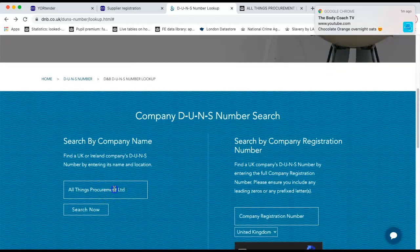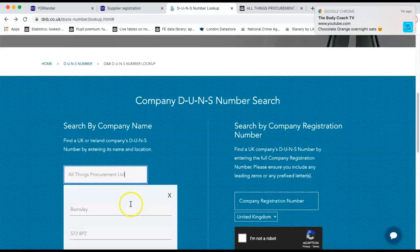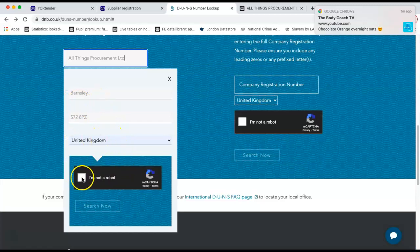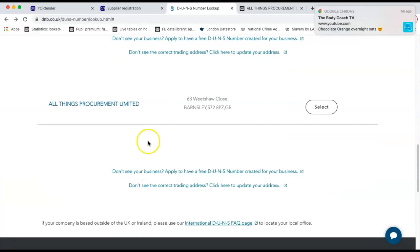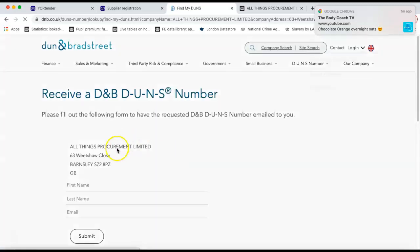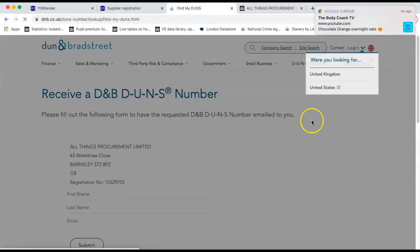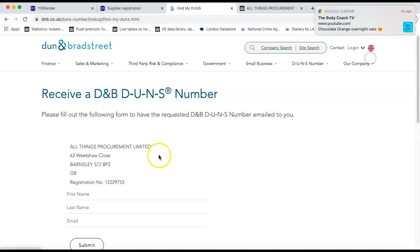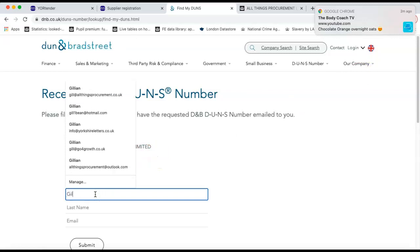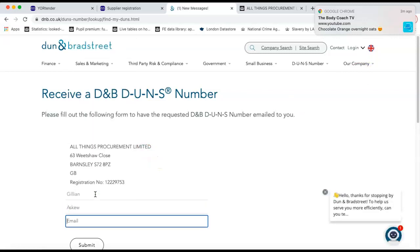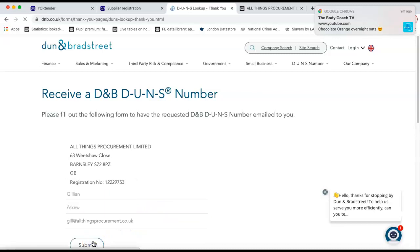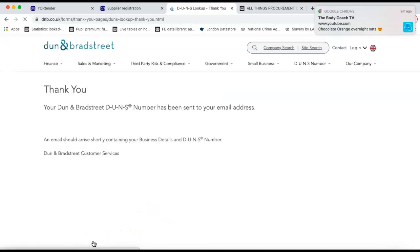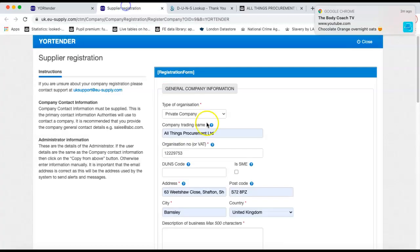So we'll have a look, All Things Procurement Limited. It will bring up the details of that organisation. You'll click to say you're not a robot and you'll search for it. And it will bring the organisation up below. If that's the right one, you would select it and it will bring some further information up. So you can see here, if I just close that down, you would then put your information in and the email that you want your DUNS number sending to. And you would click submit. And that will email your DUNS number over to you.